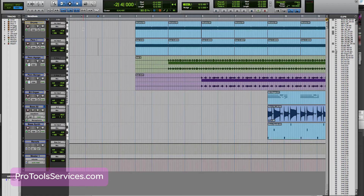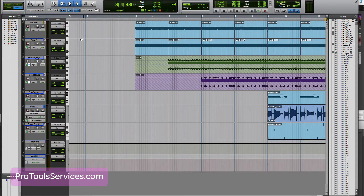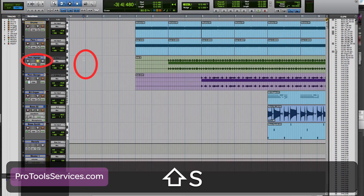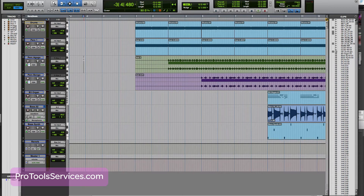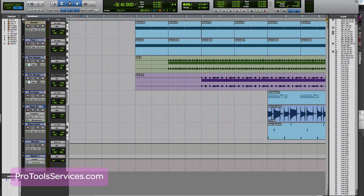The key to these shortcuts is the Timeline Cursor or Edit Cursor and what track or tracks it sits on. These shortcuts only apply to tracks with the cursor or timeline selection, allowing you to focus these functions to the tracks you want.